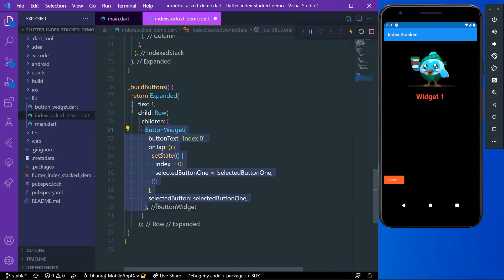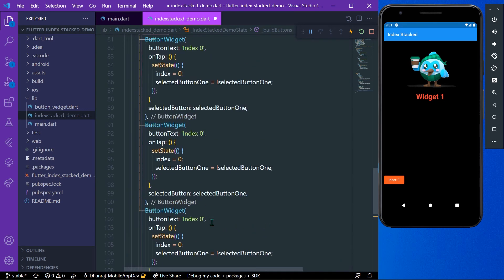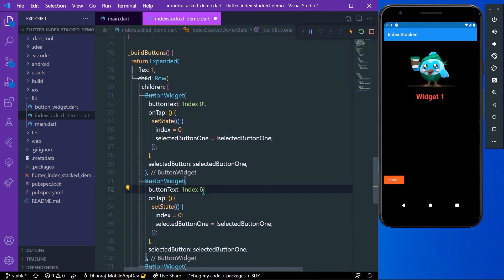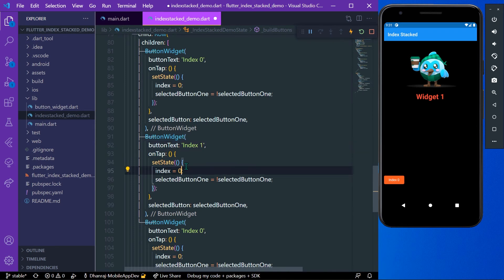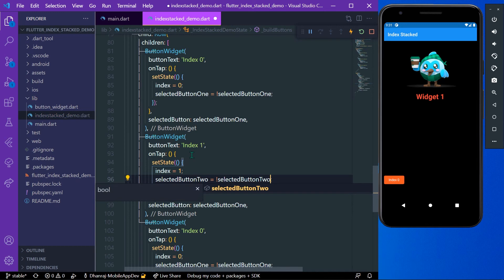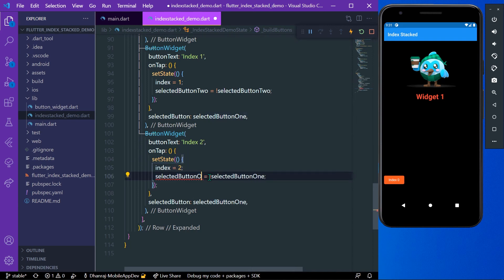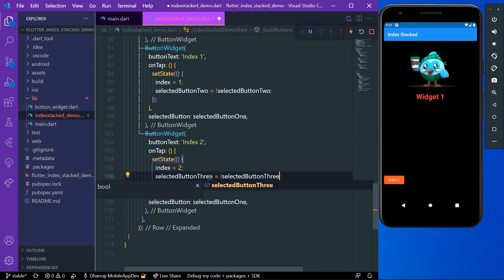Since we have three widgets in our stack, we need three buttons. We build a second button for index one with button two, and a third button for index two with button value three. We complete and save our changes.